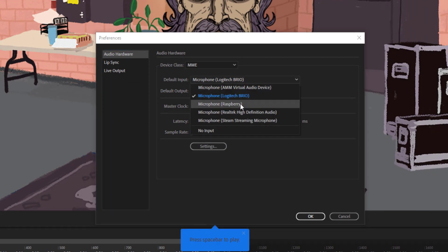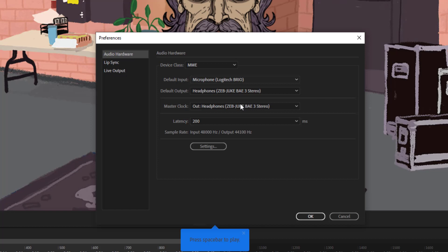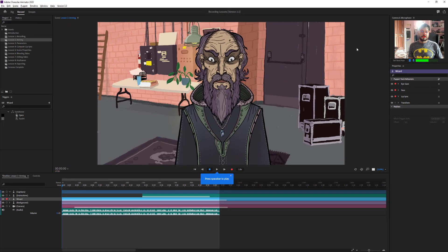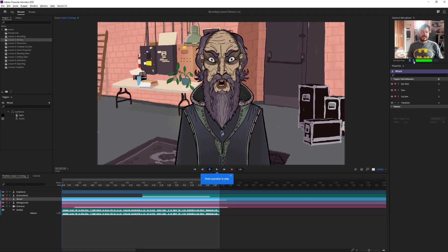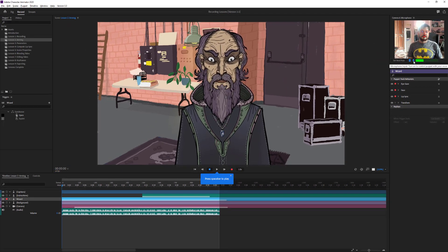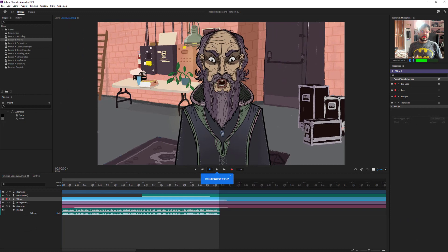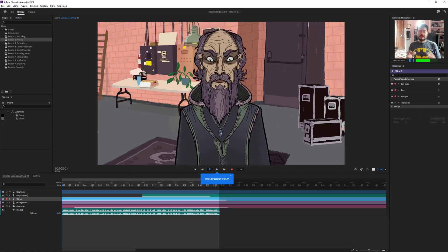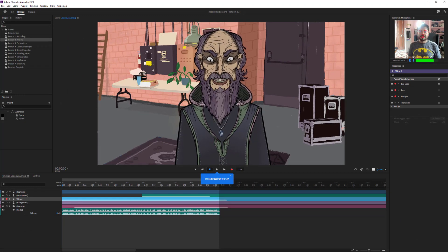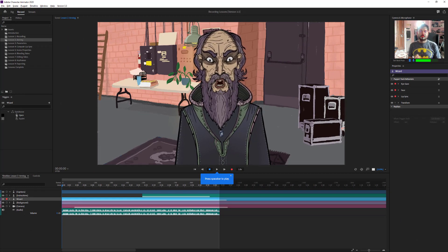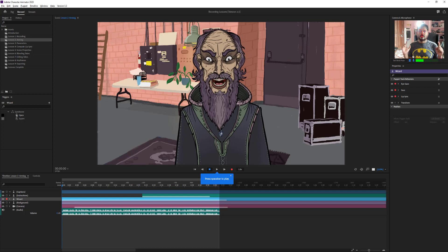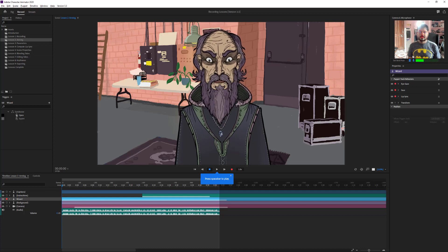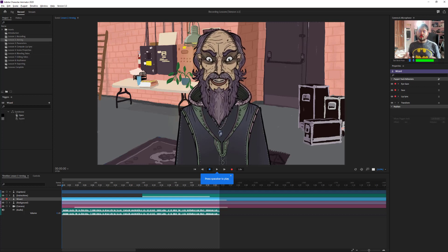I have a Raspberry mic, so I'll select this one. Now it has been changed. The microphone input has been changed. This is the way you can change the camera and microphone on your Adobe Character Animator.